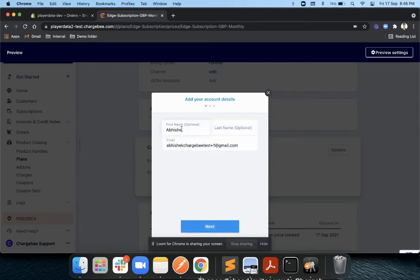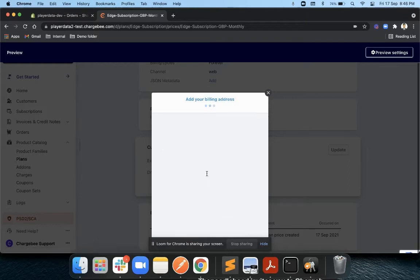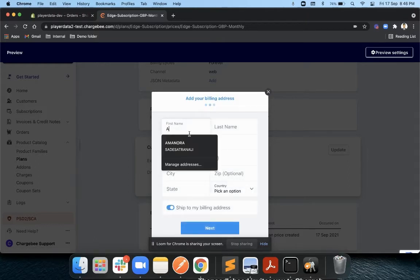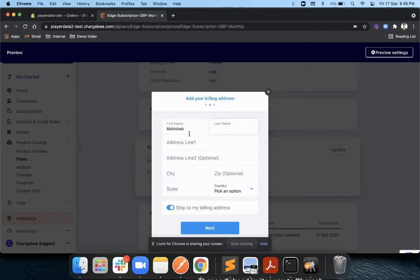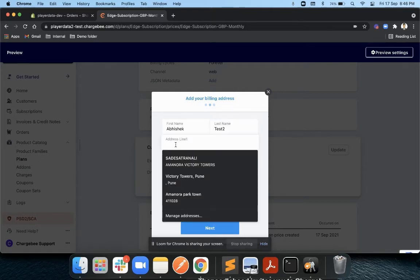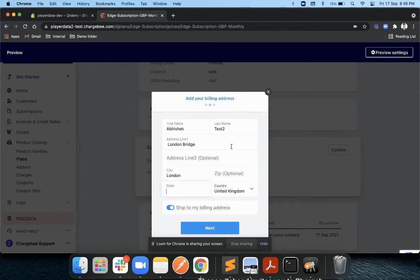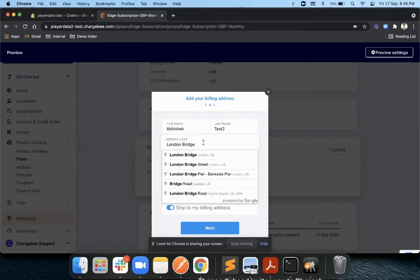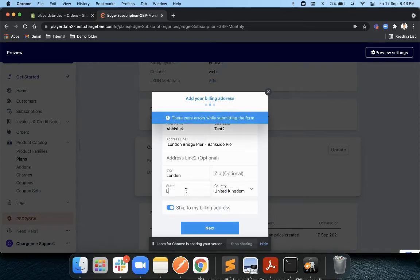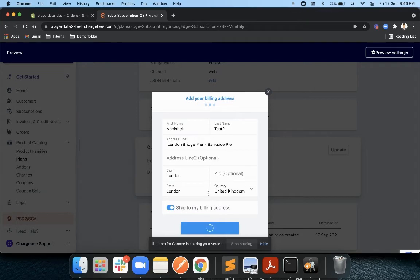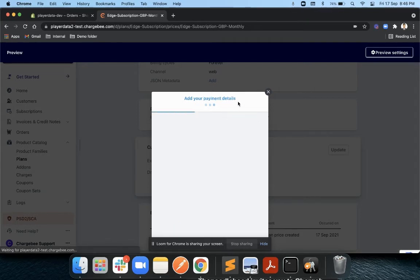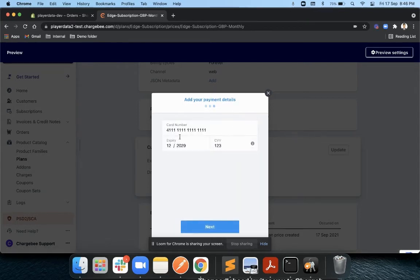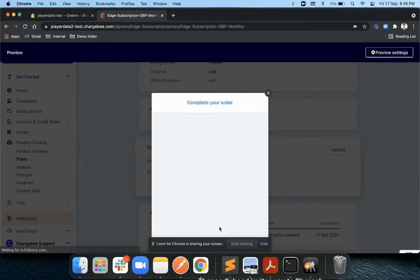Let me just provide an email address, provide my details, then my billing address. You can choose to essentially remove some of the fields which you don't need, and Chargebee will also provide the autofill capability. I'll provide the shipping address to the checkout page.